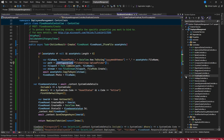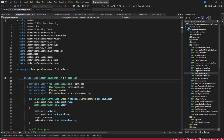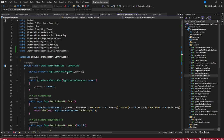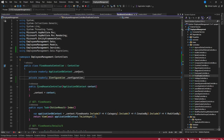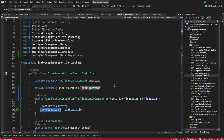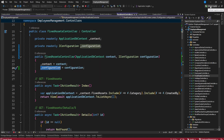We have the IConfiguration dependency, so we need to inject that in our constructor. I'll copy that and go to our fixed asset controller and paste it there. You can see it has already been added — this is something good to use. If you're using GitHub Copilot, you can see I have it active here, and if you want to see how to integrate it, comment down below.